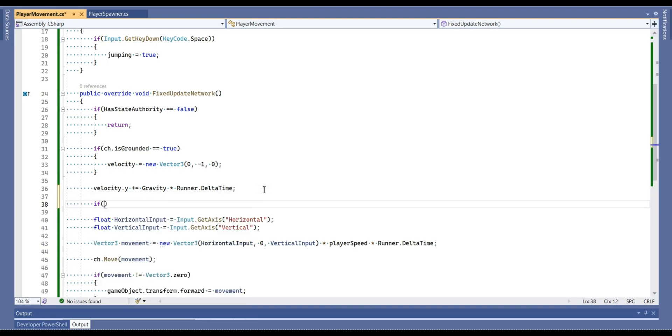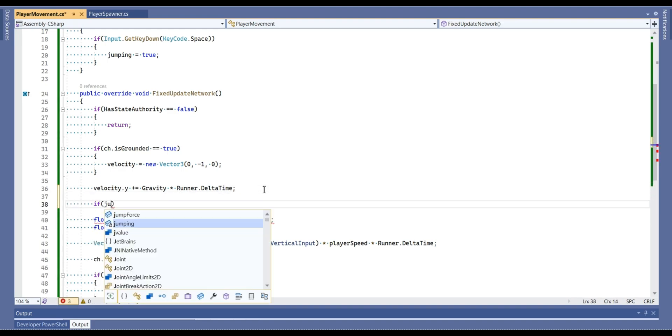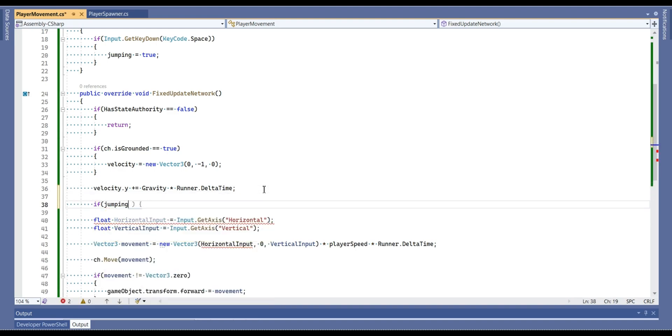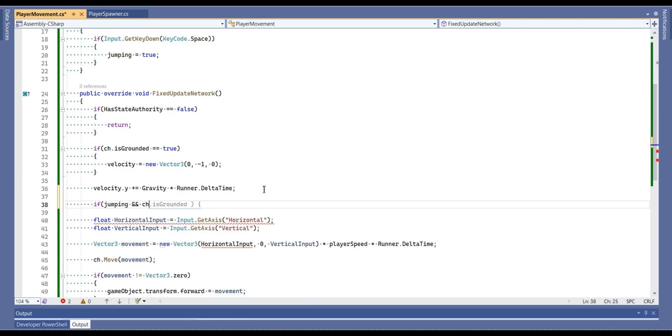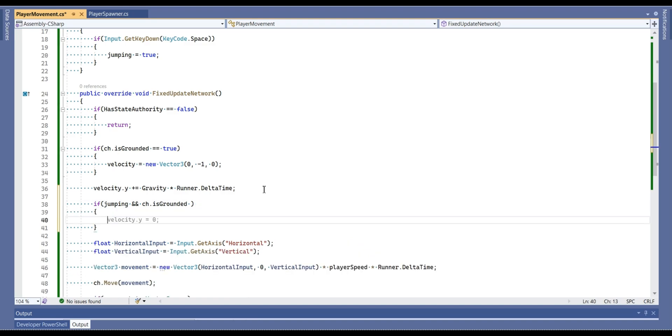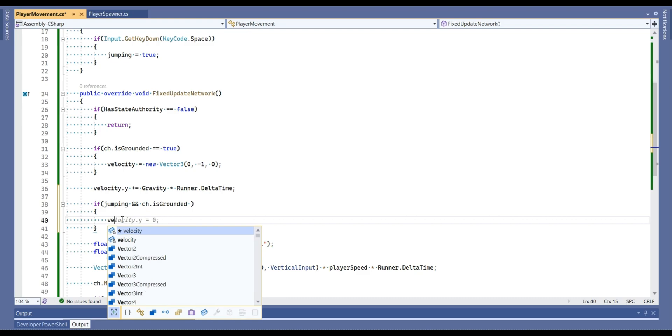And inside of fixed update network method, I'm going to write if we are jumping and if we are on the ground too, then velocity y-axis is equal to jump force.